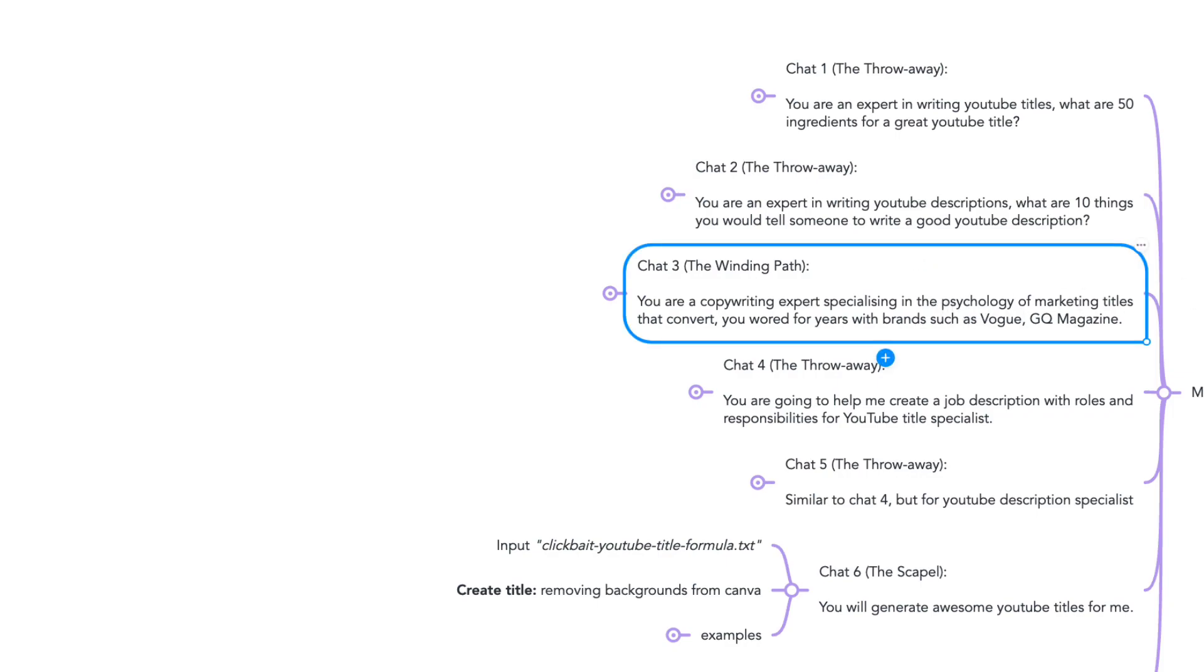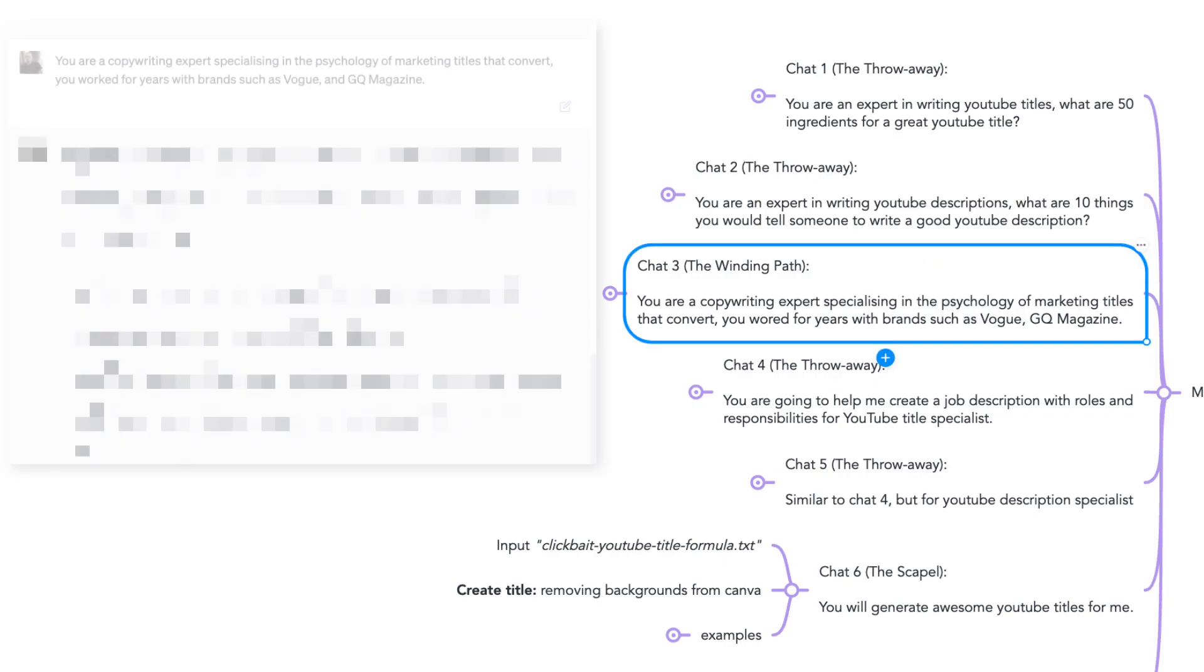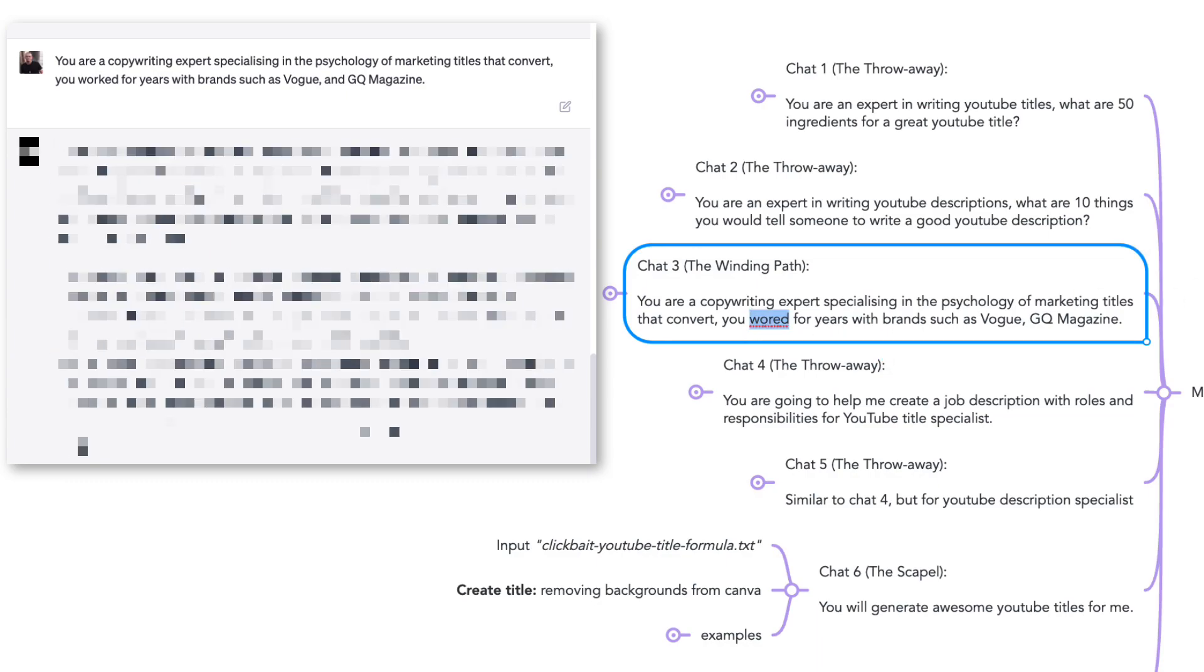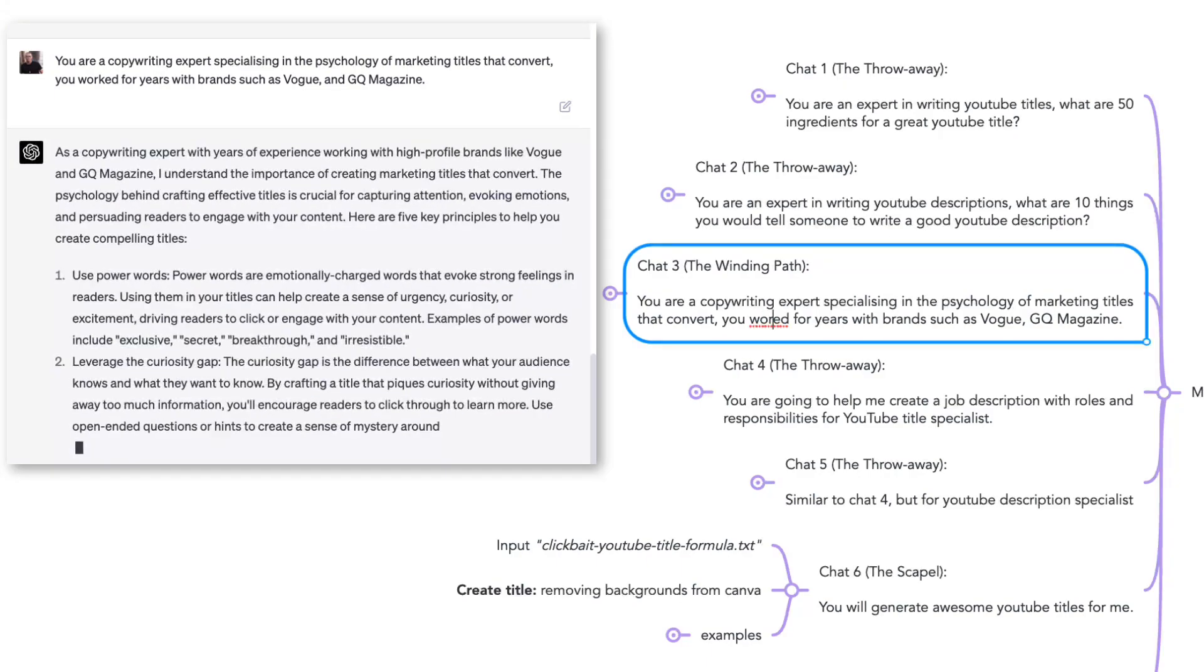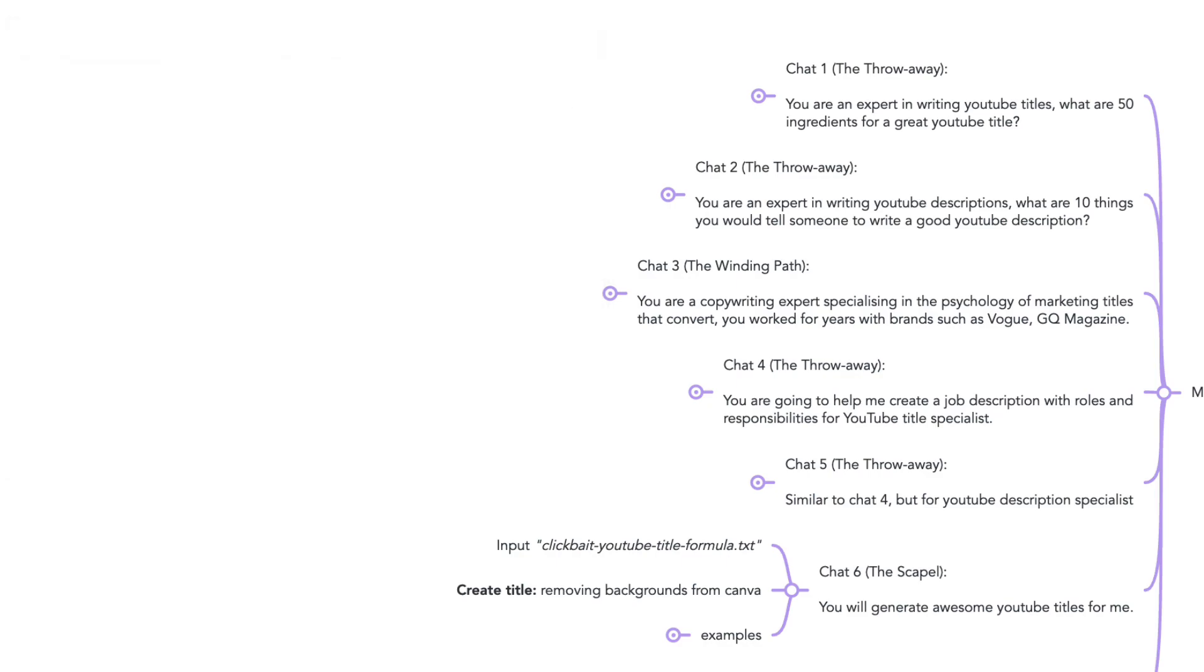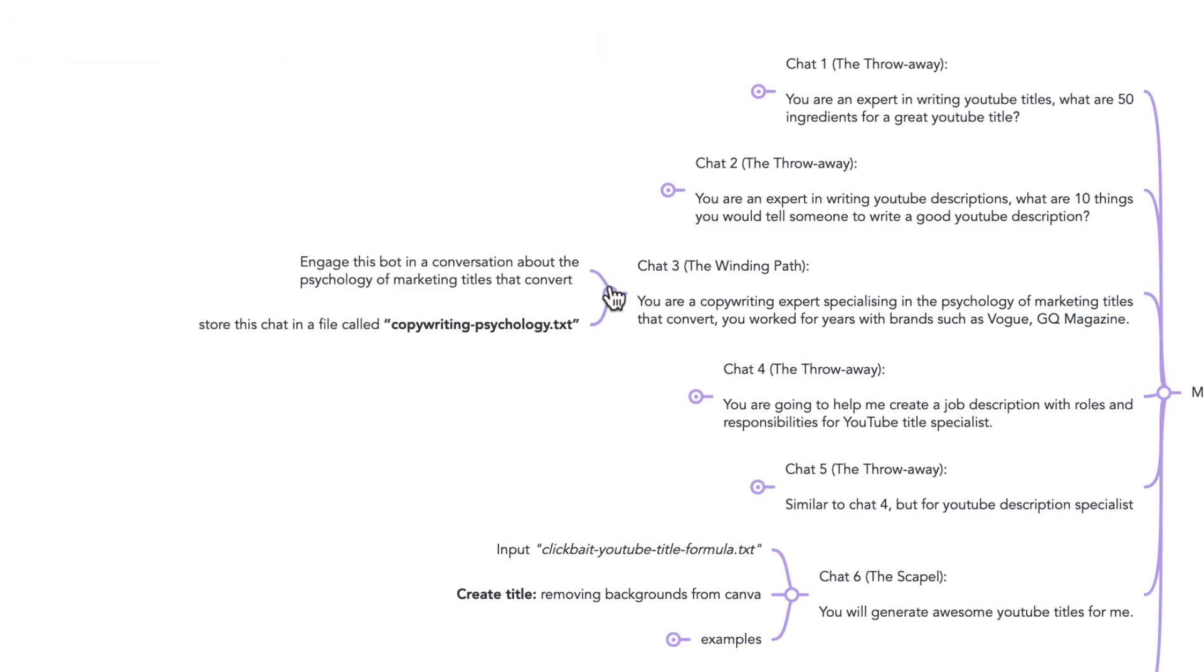Chat number three, the winding path style. You are a copywriting expert specializing in the psychology of marketing titles that convert. You worked for years with brands such as Vogue and GQ magazine. I engaged this bot in a conversation about psychology of marketing titles that convert for as long as needed. I stored this output into copywriting psychology.